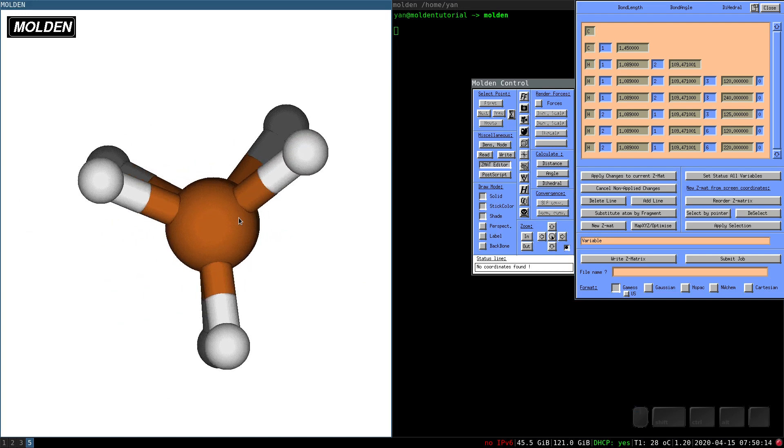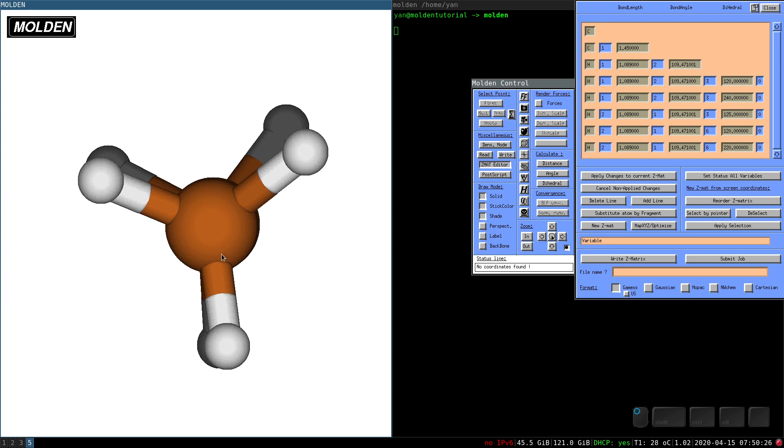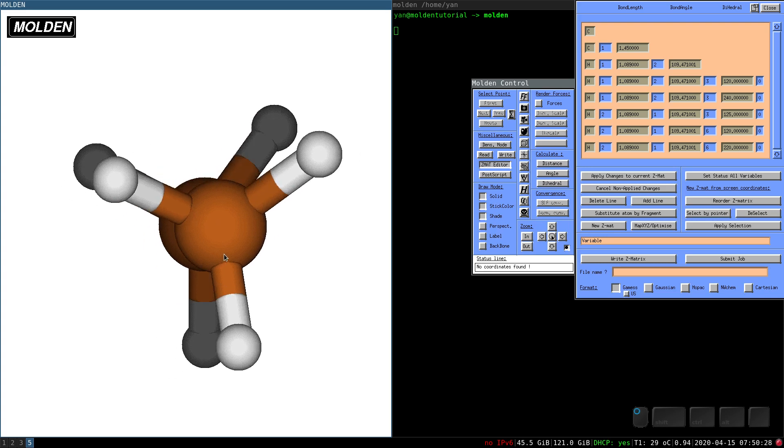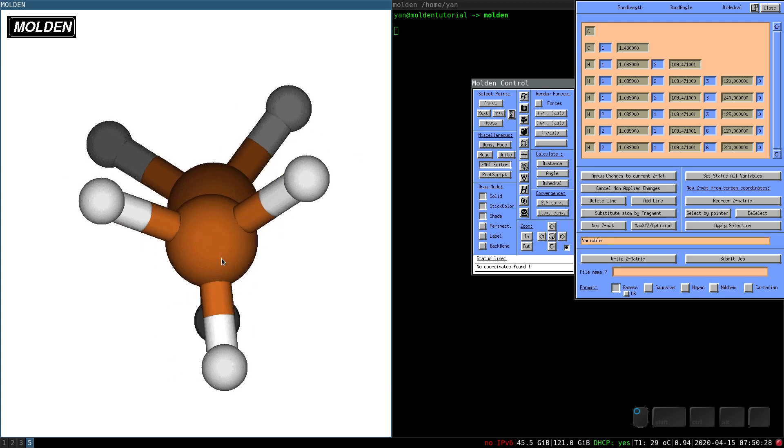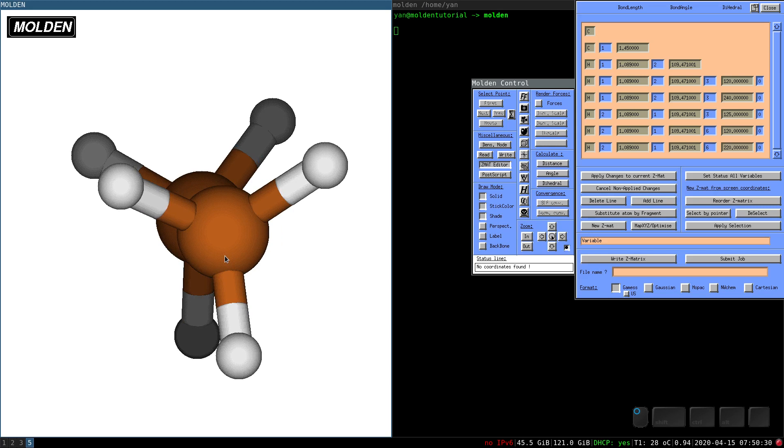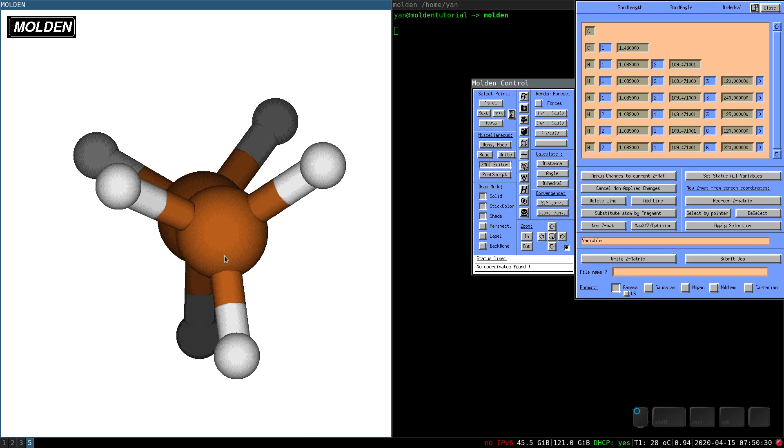And the calculation would probably take longer than in case you would start directly from anti-periplanar configuration, but you should be able to reach the correct state, which is the minima for this structure.